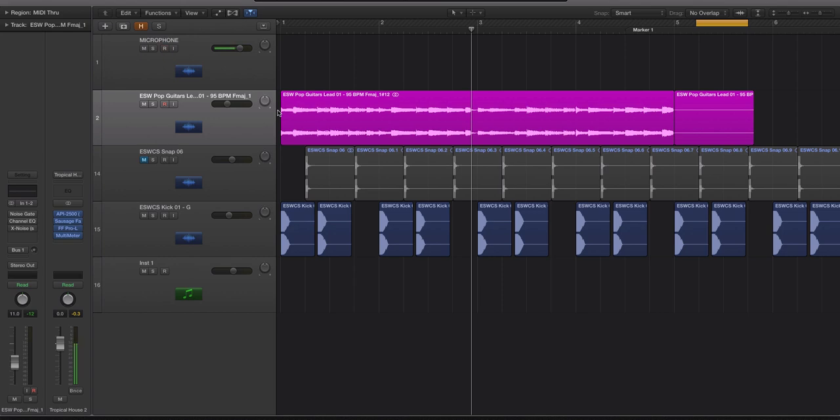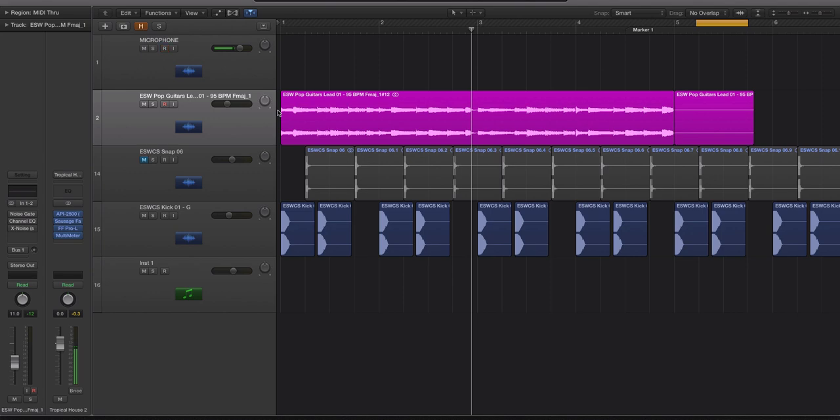Now if you're recording really crunchy distorted guitars, it doesn't matter. But if you're recording clean guitars, maybe in a pop or EDM sort of situation, you might want to remove some of that noise. I'm going to show you how right now.